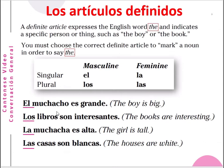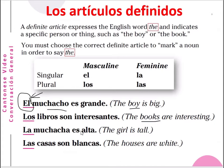For example: muchacho means boy. El muchacho esconde — the boy is facing. This 'el' means 'the' in Spanish. But if you have many books, and books is a masculine noun, you use the word 'los'. Los libros son interesantes — the books are interesting. You cannot use 'el' because 'el' is for the singular masculine noun, and 'los' is for the plural masculine noun.